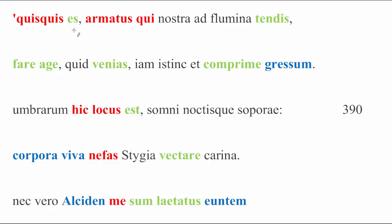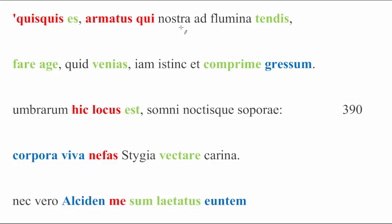Quisquis es, whosoever you are, armatus qui nostra ad flumina tendis, you who, the qui, of course, being quisquis, armed, comes towards our river. Nostra is, of course, being the royal we here, so we could read this as my river.